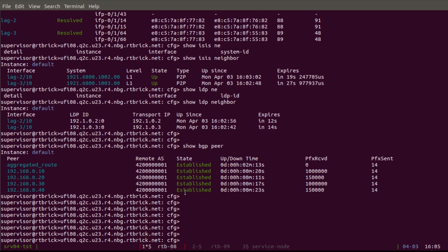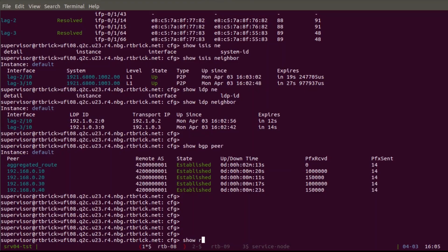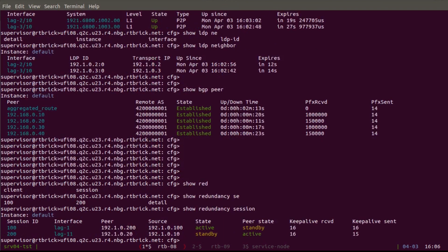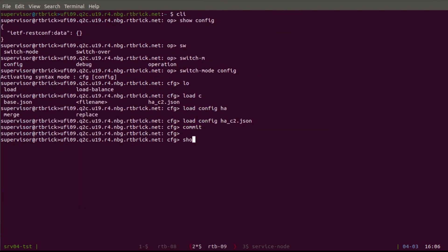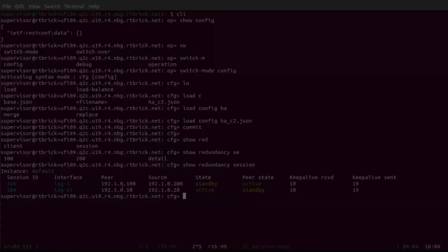Now to the most important part — the redundancy. As seen in the topology diagram, we have two LAGs each belonging to a different redundancy session. For LAG1, RTB08 should be active, and for LAG11, RTB09 should be active. Running 'show redundancy session' on RTB08: redundancy session 100 is associated with LAG1 and its state is active; session 200 is standby. On RTB09 it's the opposite — session 100 is standby and session 200 is active. This confirms subscribers on LAG1 will be active on RTB08, and subscribers on LAG11 will be active on RTB09.